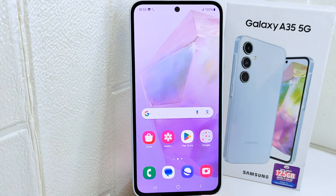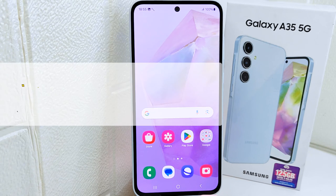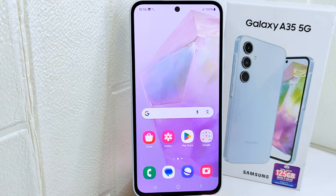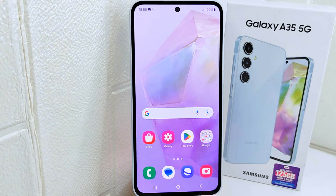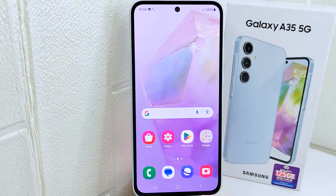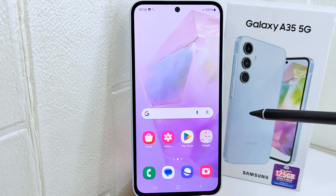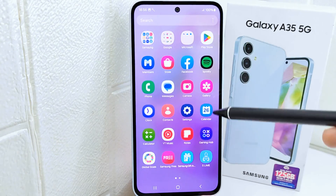Hello everyone. In this tutorial, I want to show how to change the refresh rate on a Samsung Galaxy device. A higher refresh rate, such as 90Hz or 120Hz, provides a smoother and more responsive display experience. This is particularly noticeable when scrolling through content, gaming, or watching videos.